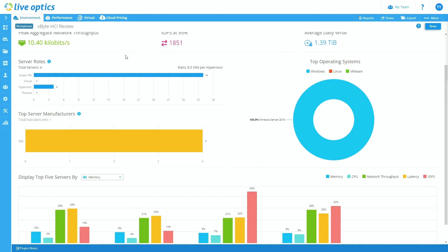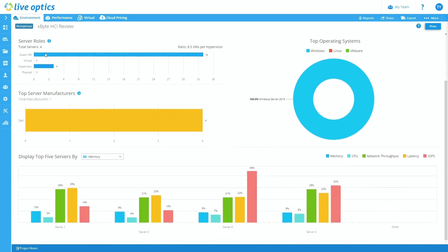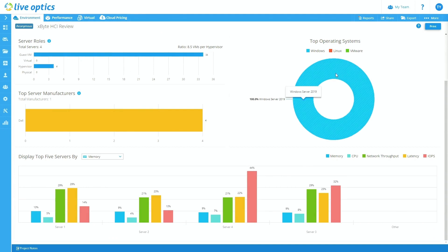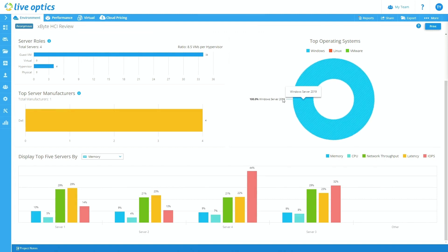And in addition to the resources captured, if we scroll down, you'll also see the server rules. So for instance, you can see 34 VMs were captured across four hypervisors. You'll see that the entire operating systems that was captured is all Windows, Windows Server 2019 to be exact.